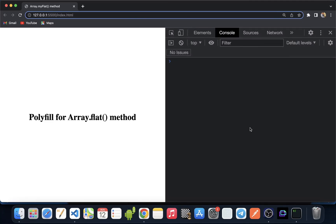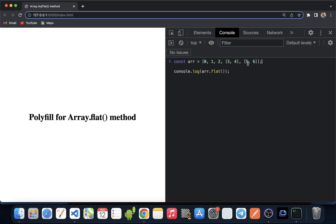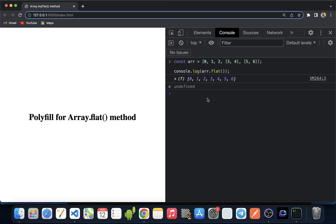The flat method creates a new array with all sub-array elements concatenated into it recursively up to a specified depth. Let's understand this with an example. If we have an array with multiple arrays as elements and use the array.flat method on it, it will return a single-dimensional array with all the elements inside the array. So today we are going to write a polyfill for it. Let's dive into the code.